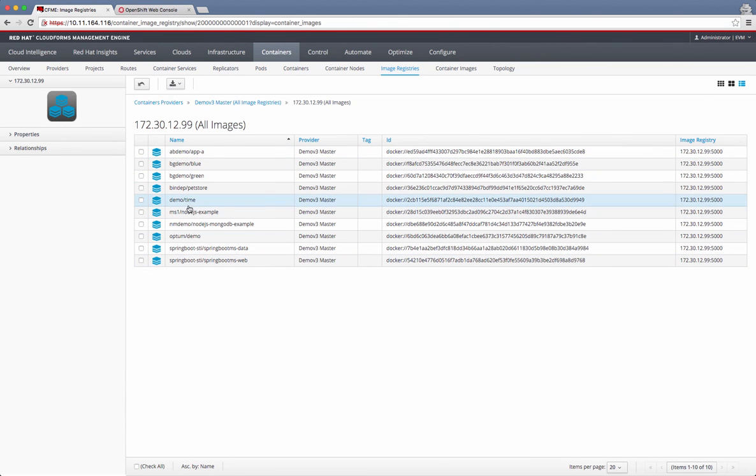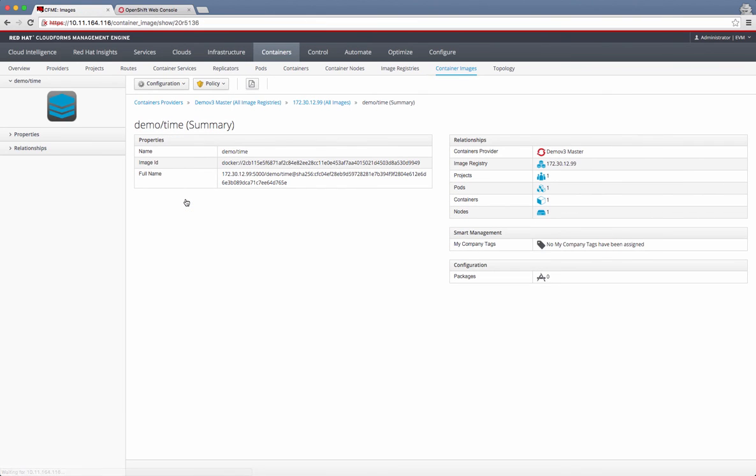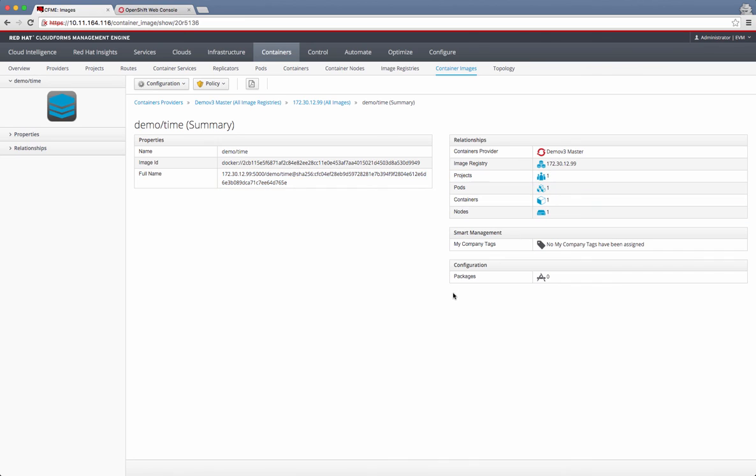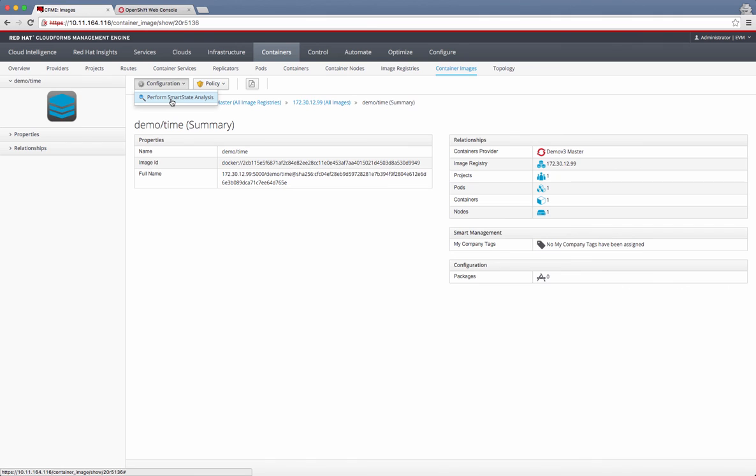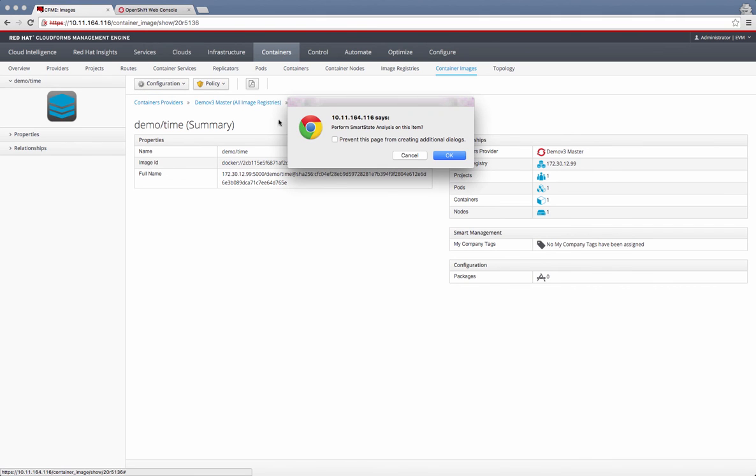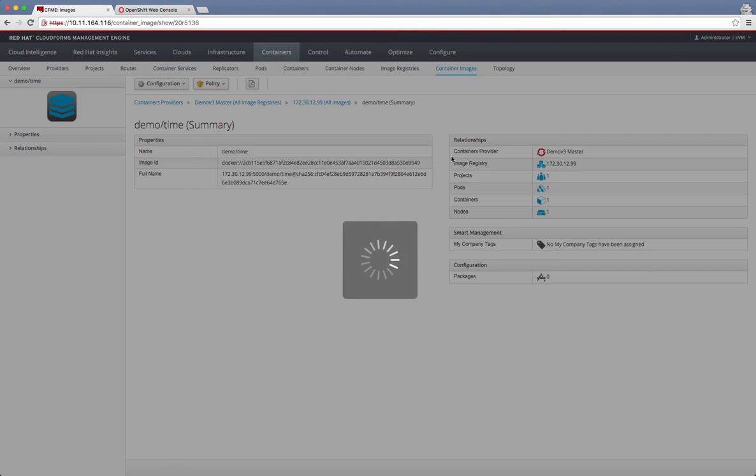What I can do is, for example, select one of this image and get into additional details of what's the full name of this image, the Docker ID of this image. And I want to also initiate something called a smart state analysis to look at all the packages that are inside this image. Once I have this image selected, I can go to configuration and say, I want to perform smart state analysis. This will schedule a job. It will take some time to collect all the packages.